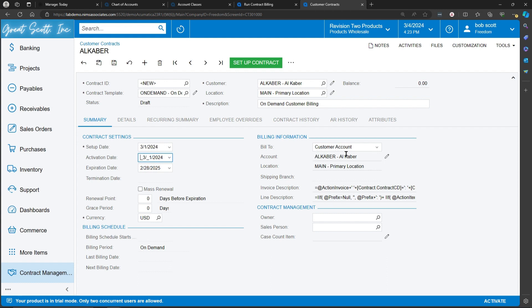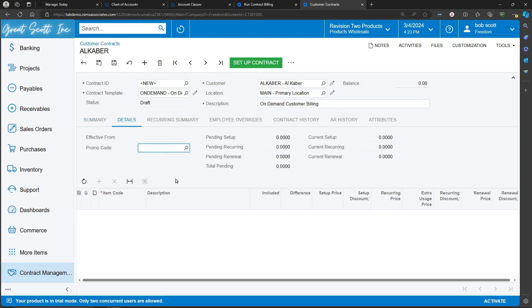If there's a bill to location for the customer, I can set that up. And then I can set up the renewal and grace periods. For the details, I can set up individual items that can be recurring in nature and set up the dollar values that will be charged on a recurring nature. In this case, I'm going to be using no items because I'm going to be billing time on a customer contract.